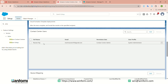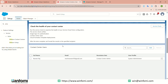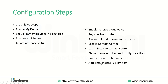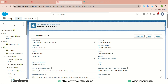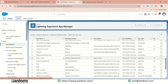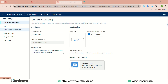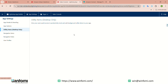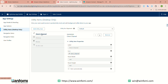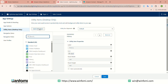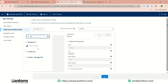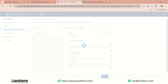Next, add the Omni-Channel utility item. In Quick Find, open App Manager, choose the console app — I am choosing the Service Console app. Under Utility Items, click 'Add Utility Item,' select Omni-Channel, add it, and save.